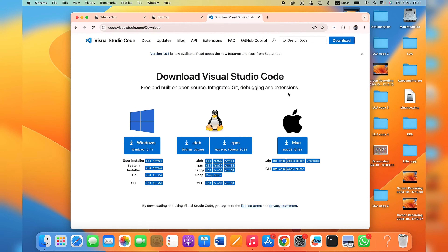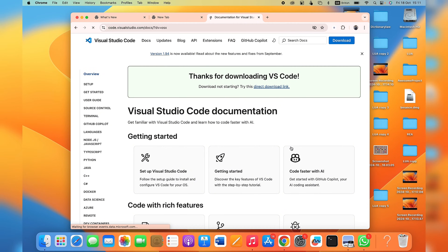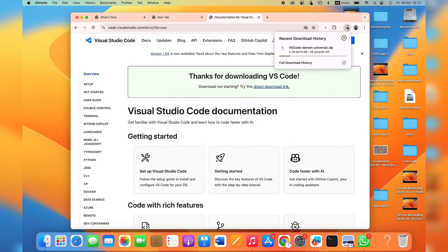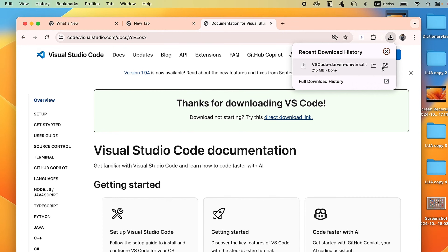Select the option for Mac and click on it. Automatically, the Visual Studio Code app will start downloading to your Mac. You can see the download progress, and once it's done downloading, go ahead and open it up.